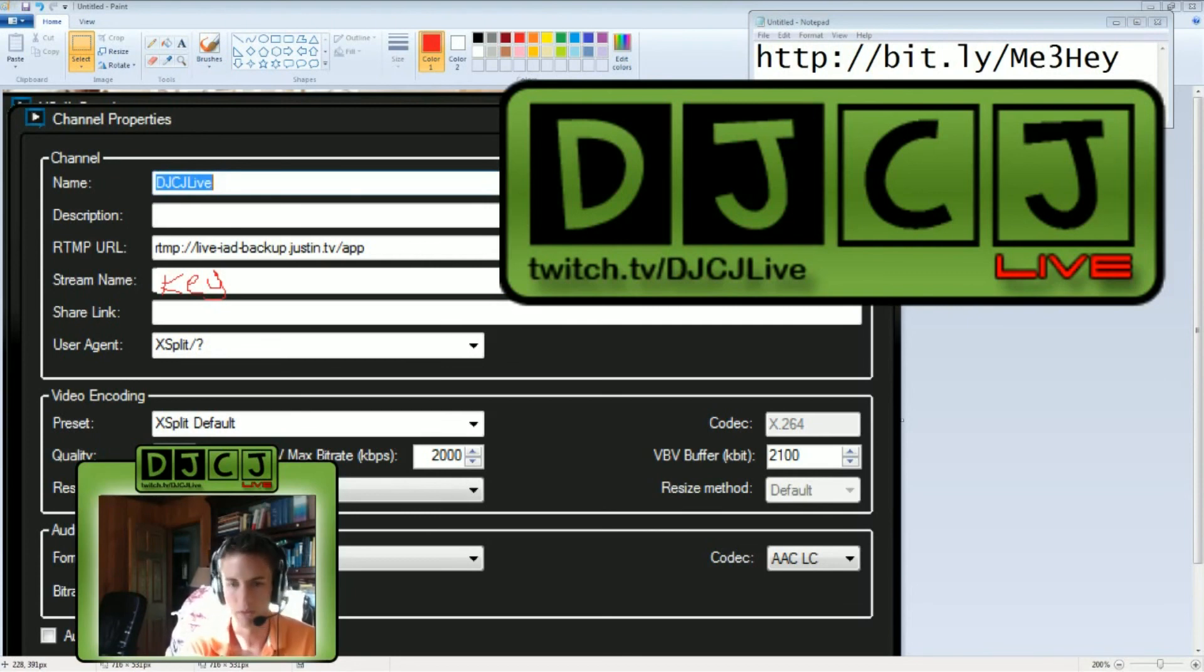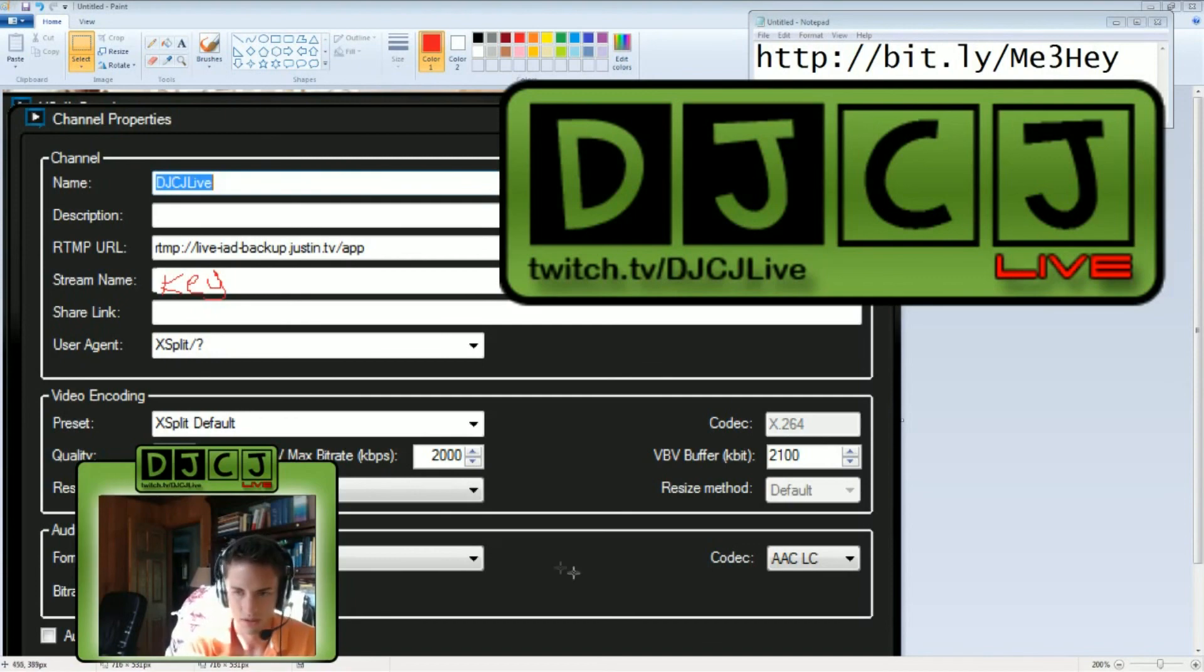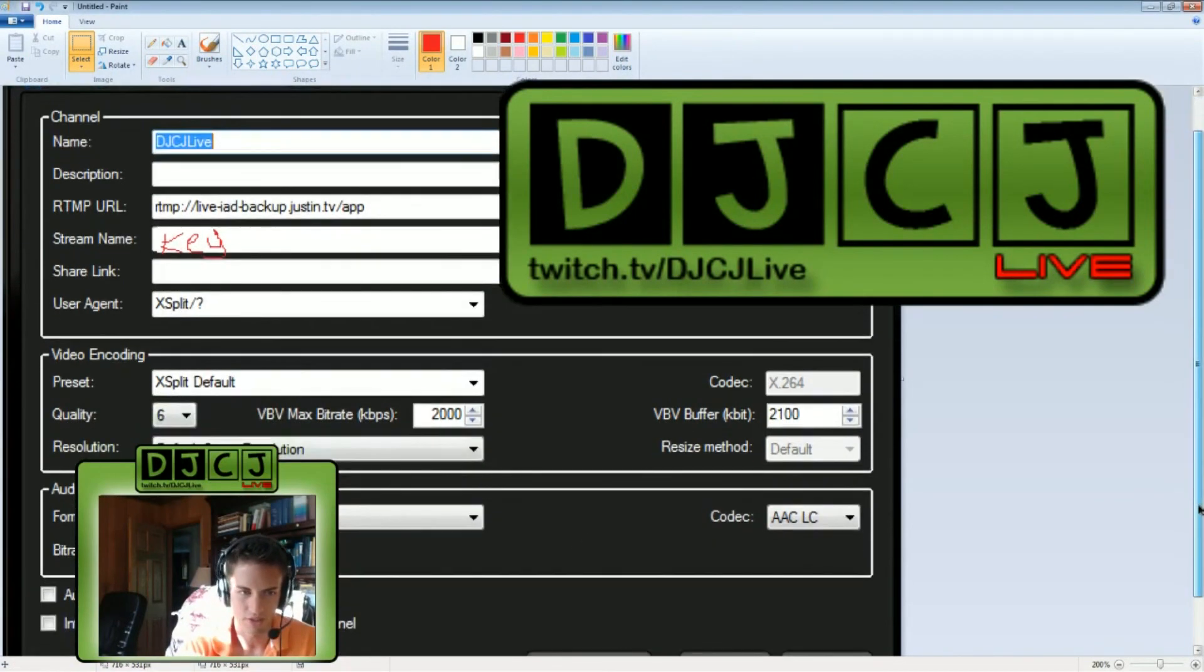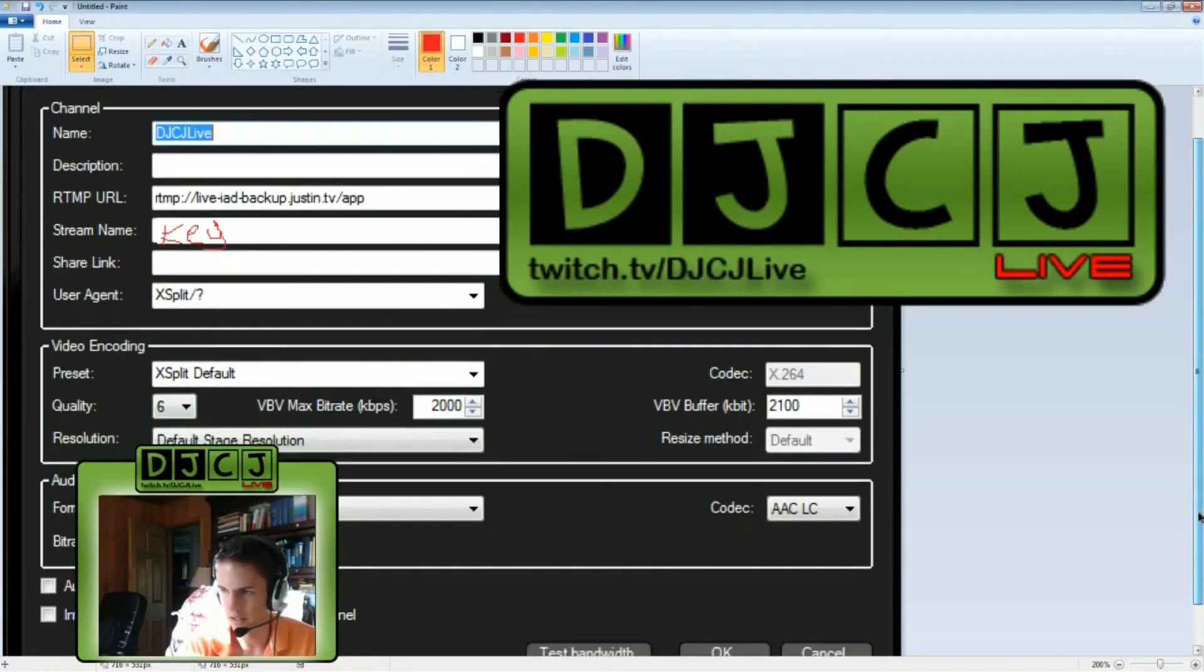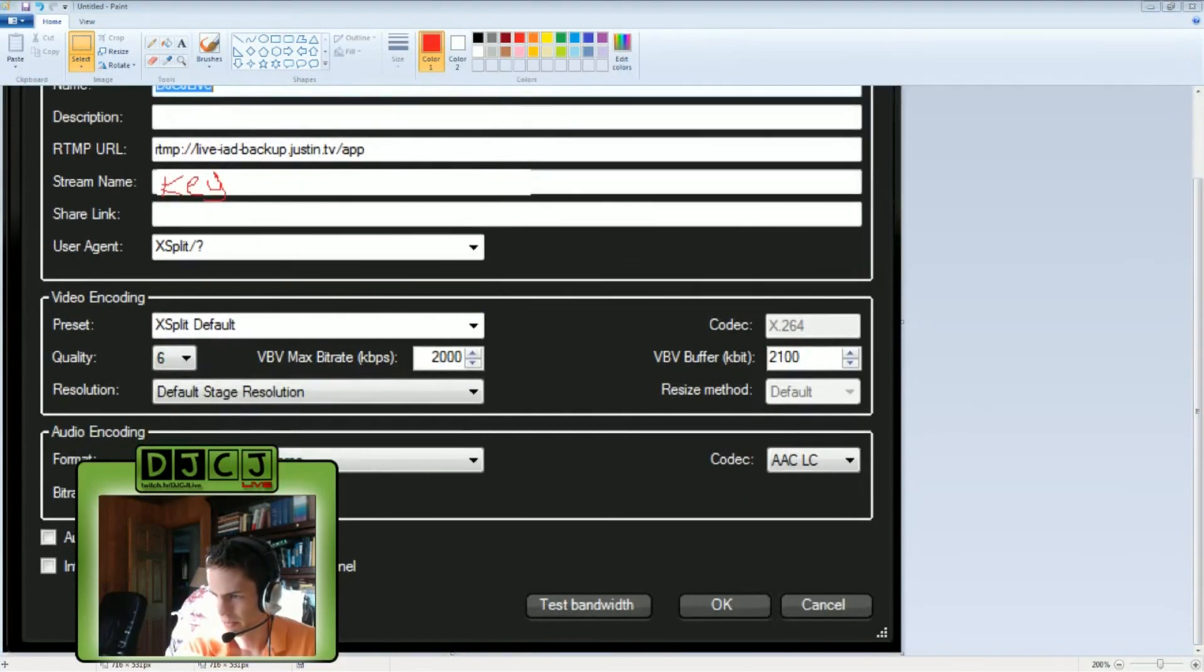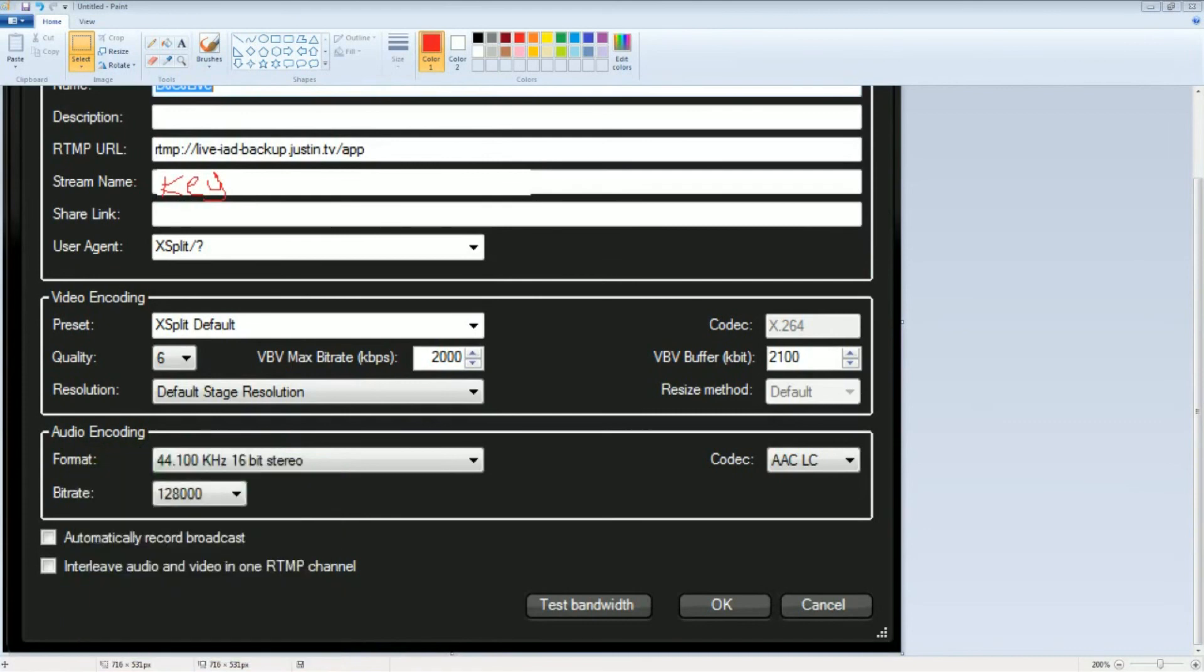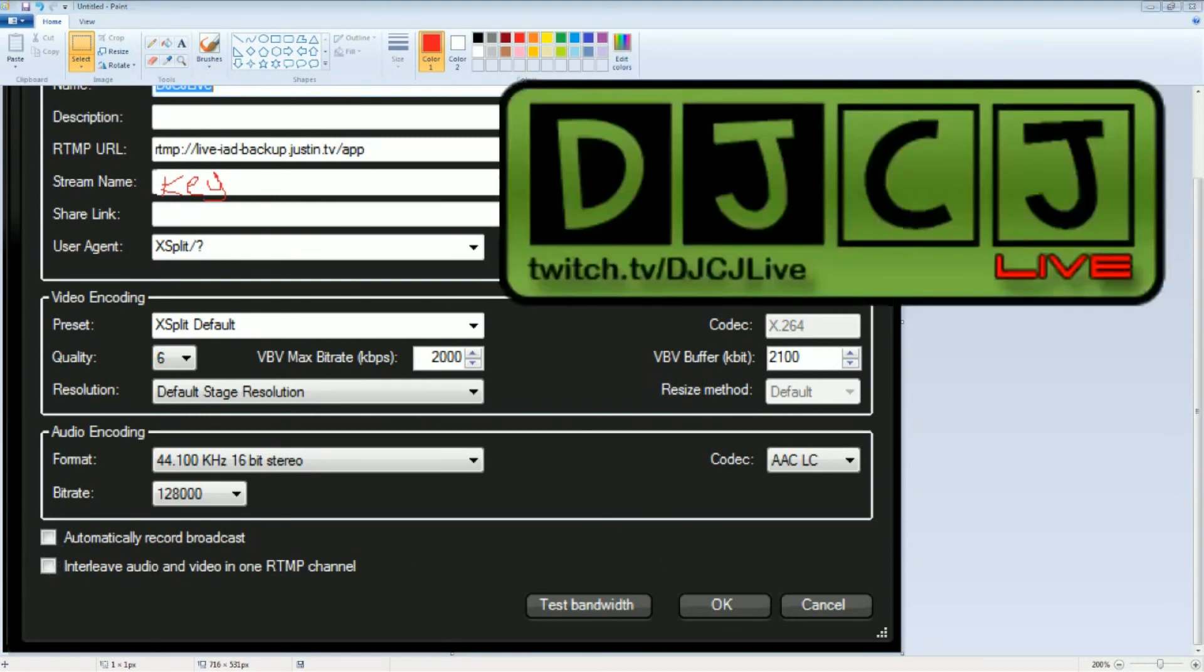If you want to push the limitations again, you can set it to 192. Make sure these checkboxes are not checked. You can't see because of my camera. These two checkboxes at the bottom left automatically record and interleave audio, leave them unchecked.